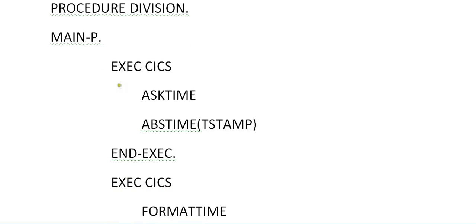Then in this para, this is the main para. Ask time, it will extract both date and time over here and stores into the timestamp variable.